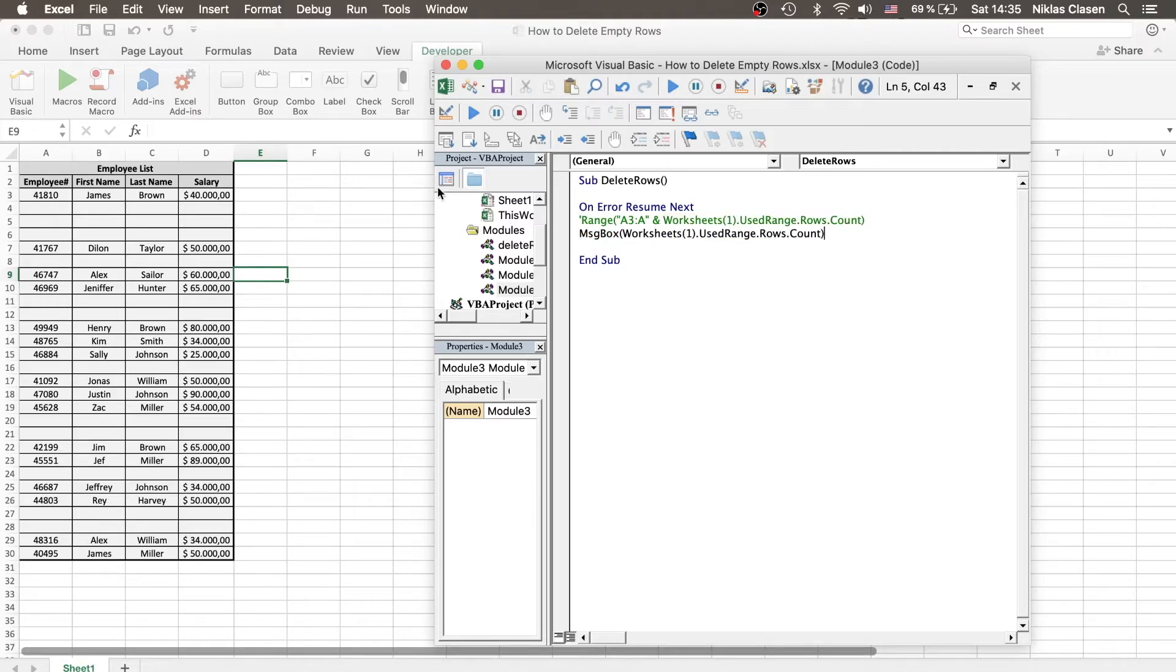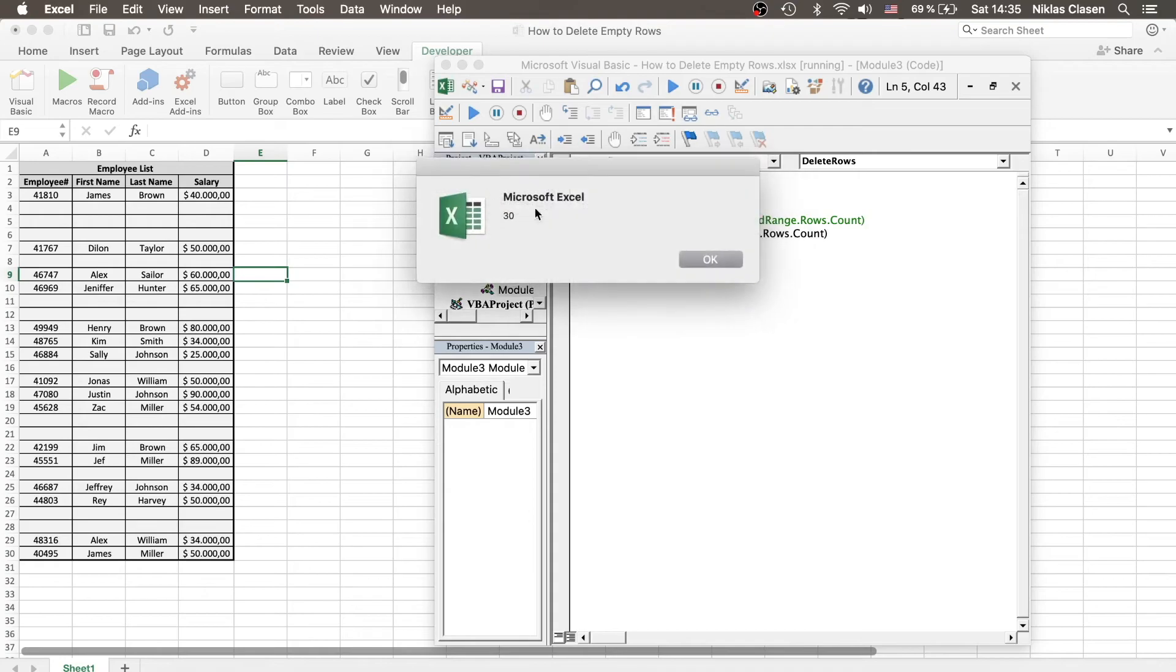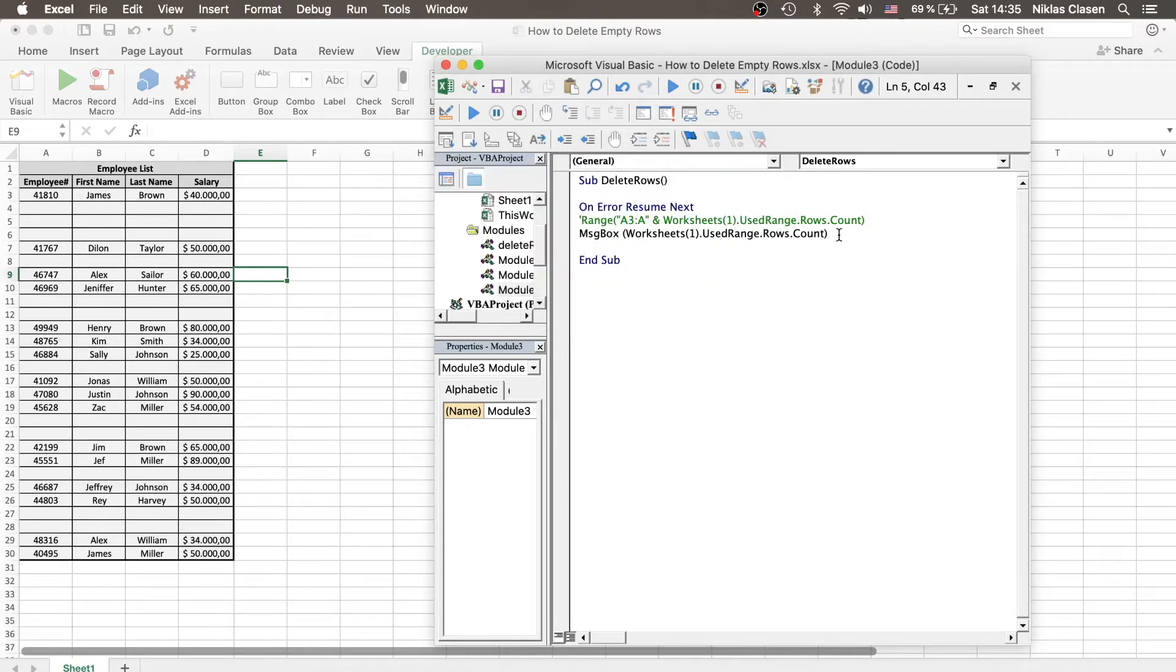If I just type it in a message box and run the program, we see that we indeed have 30 rows being used and it counts correctly. So nothing to worry right there.